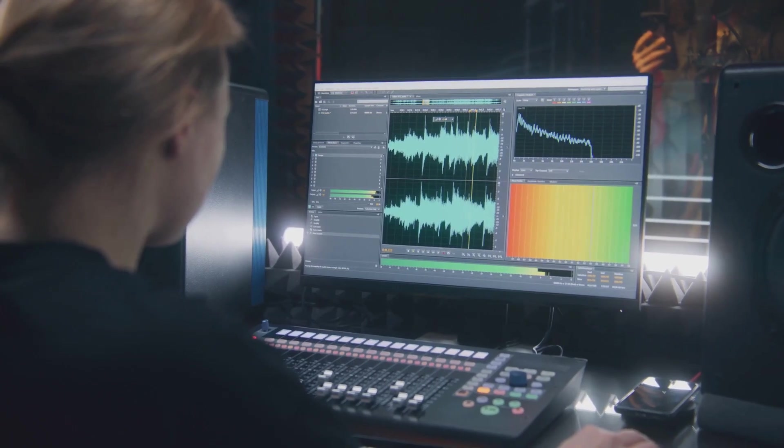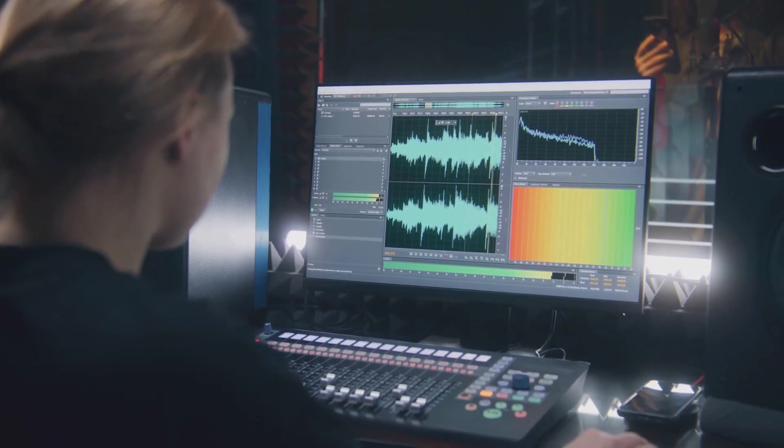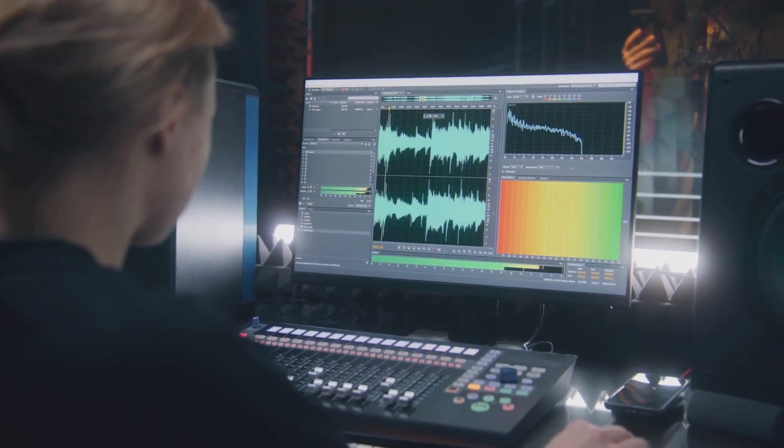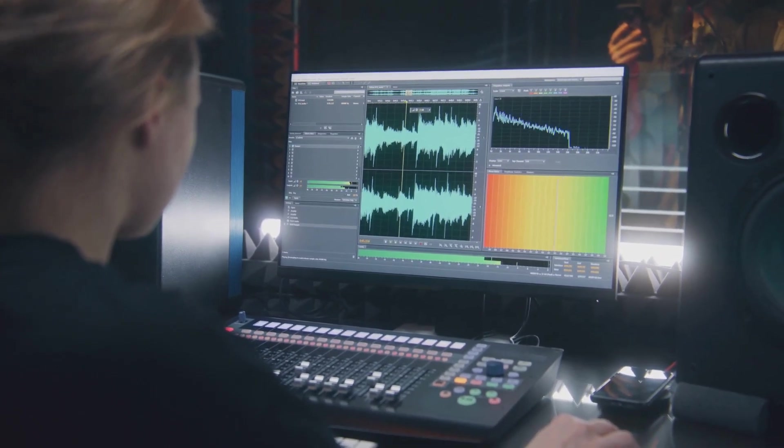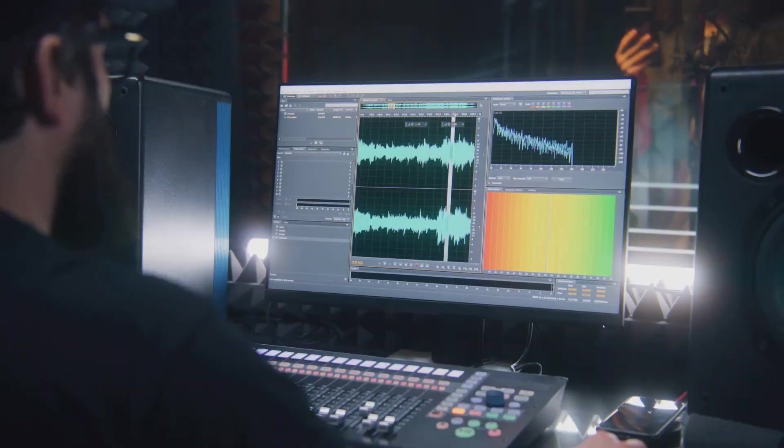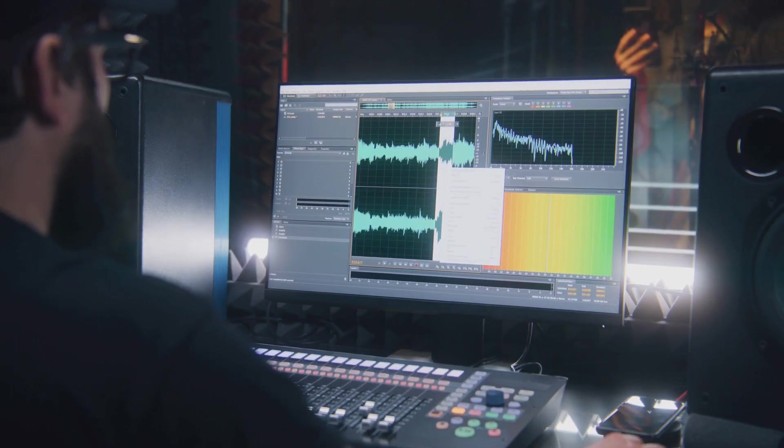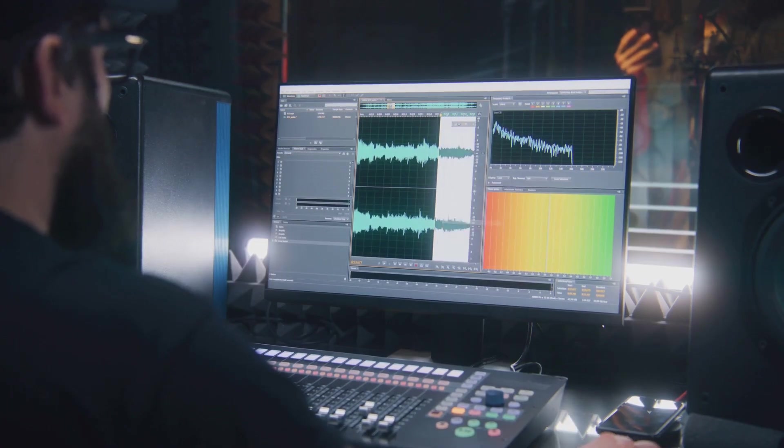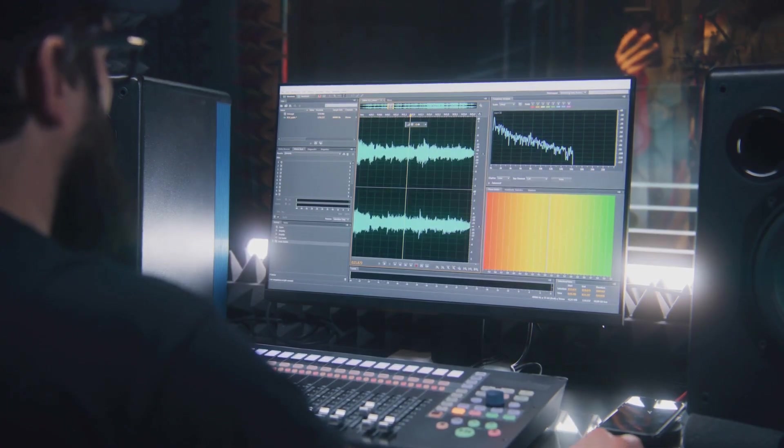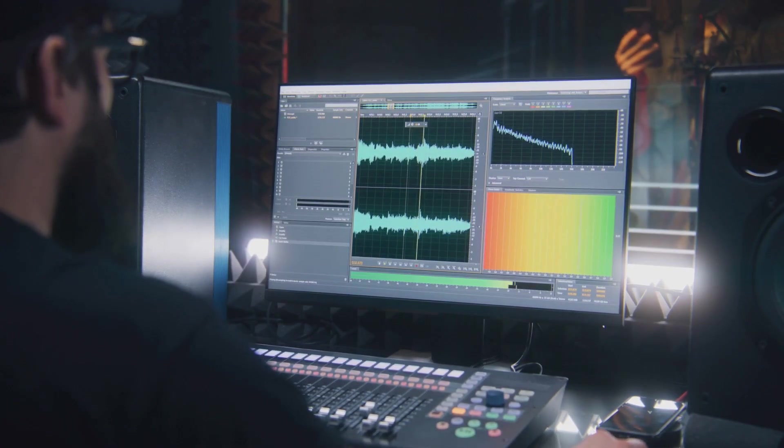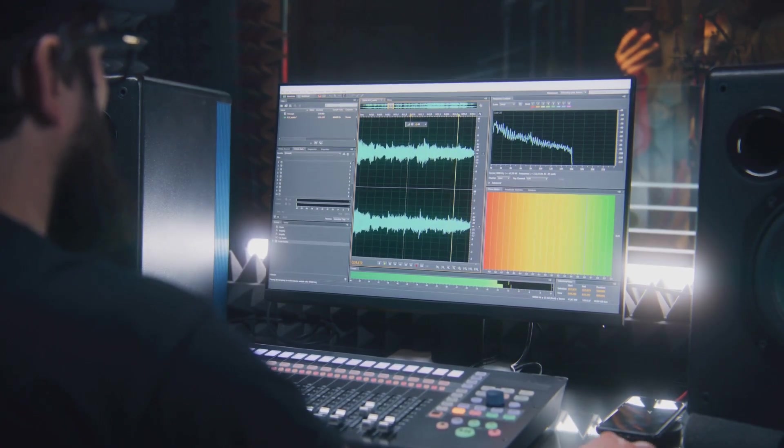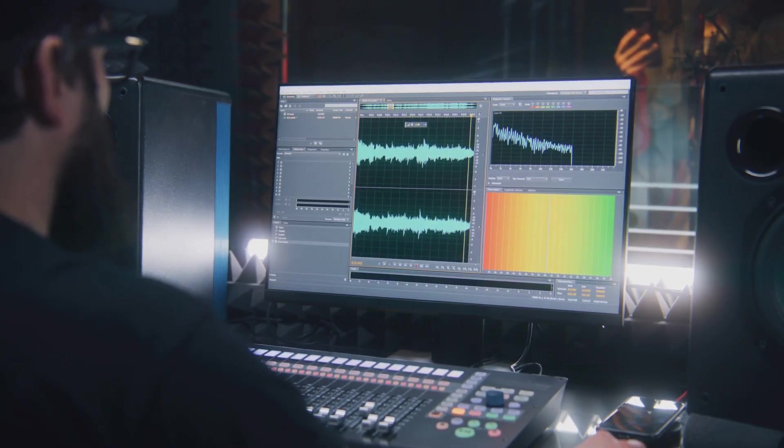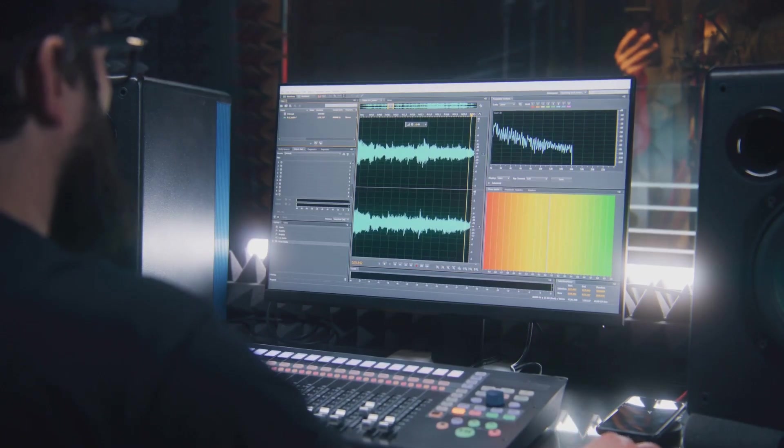DaVinci Resolve also excels in audio editing, thanks to its integrated Fairlight audio editor. Fairlight is a professional-grade audio workstation in its own right, and it includes a range of AI-powered tools for noise reduction, dialogue editing, and audio restoration.